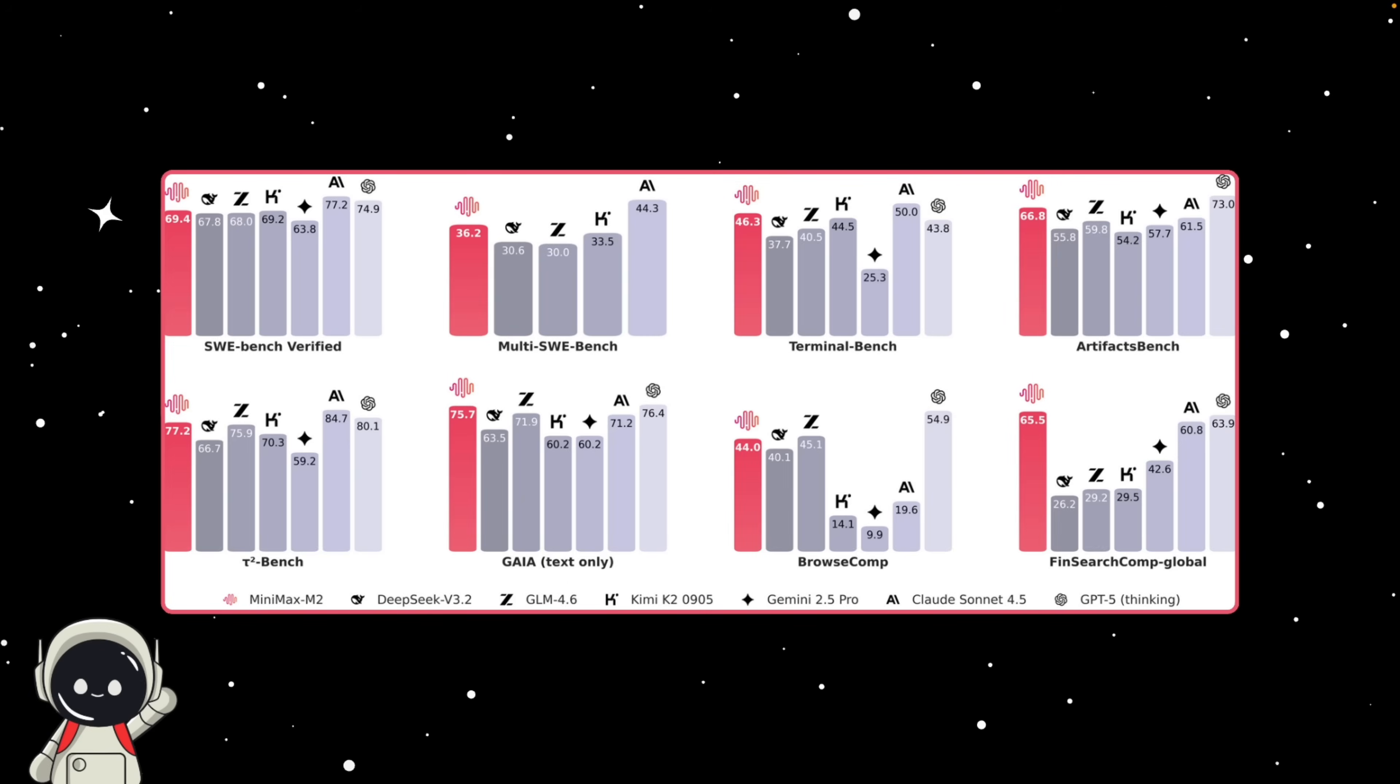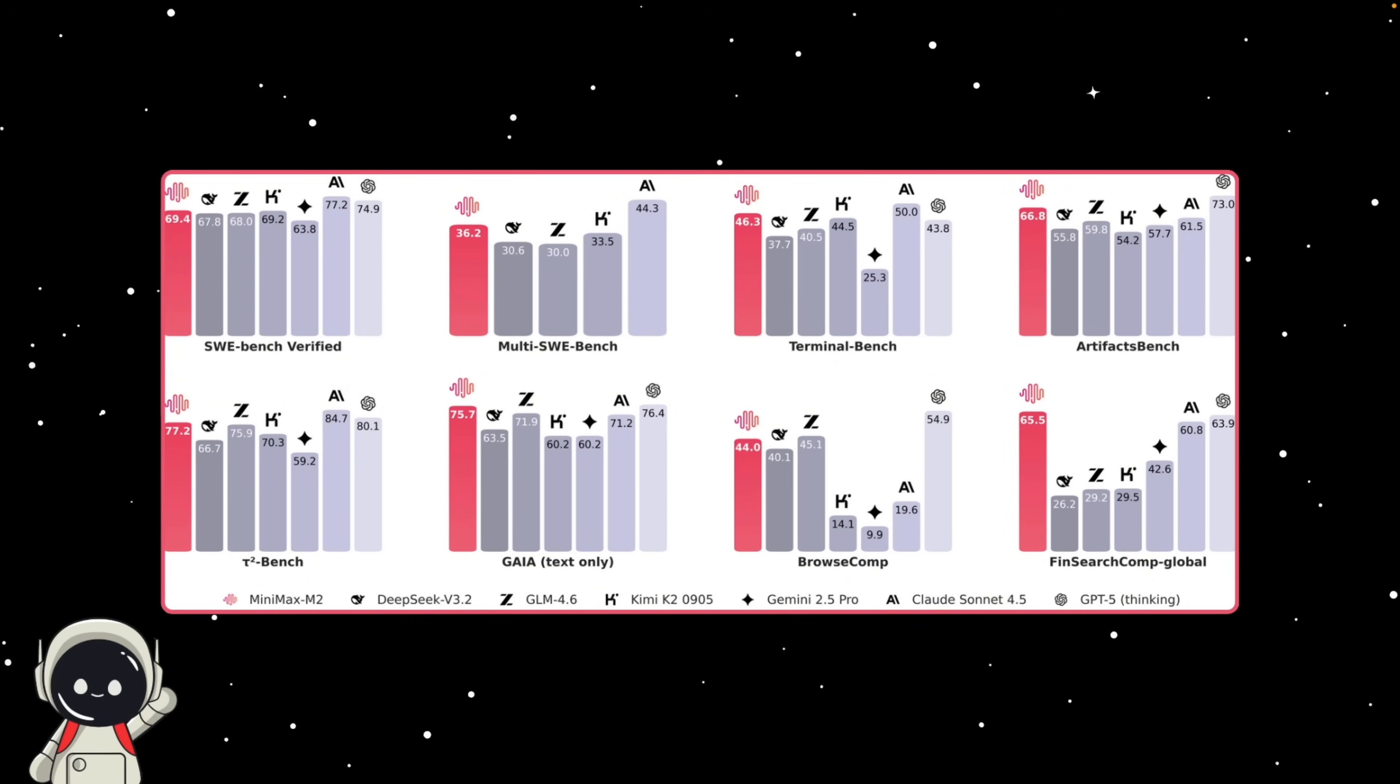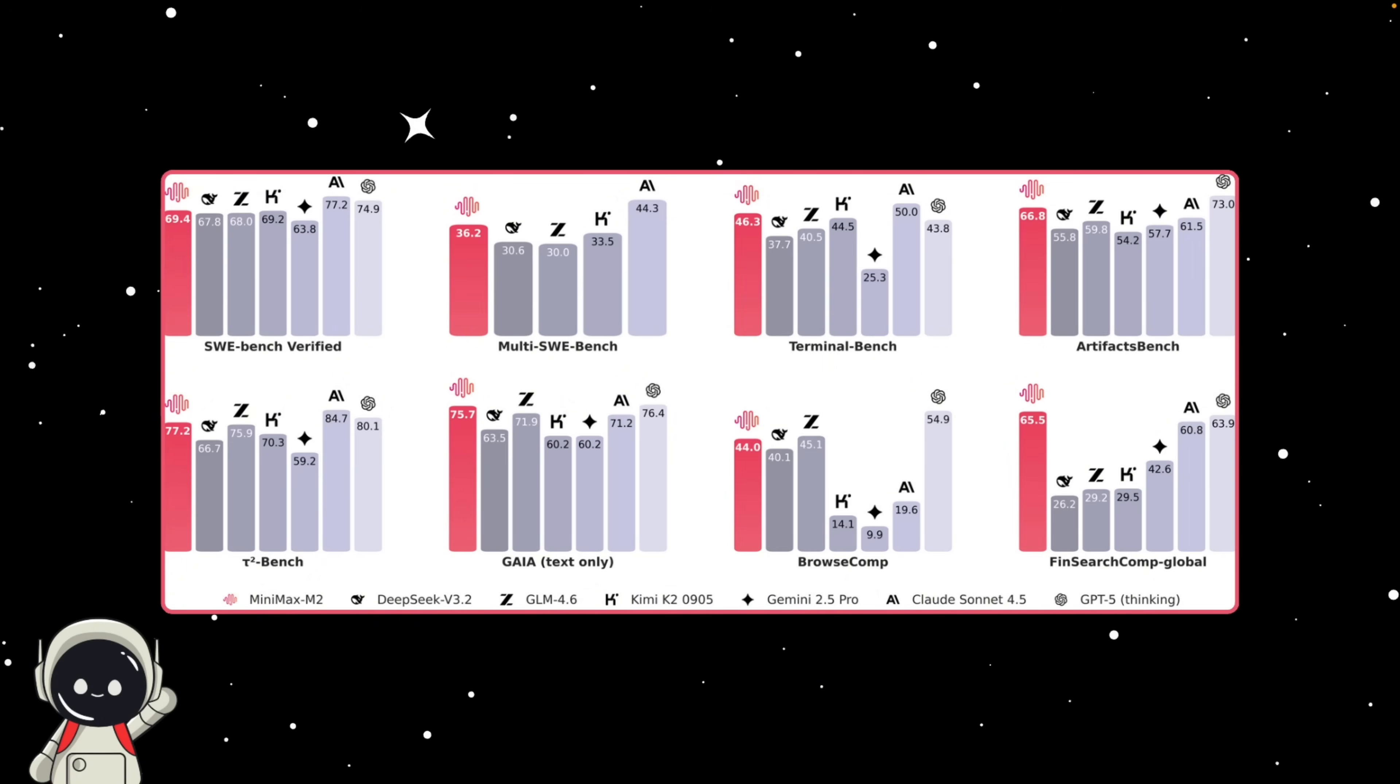And it's not just fast, it's actually really good. On artificial analysis global rankings, Minimax M2 is currently number one among all open source models for overall intelligence. It's scored incredibly well across math, science, instruction following, coding, and tool use.